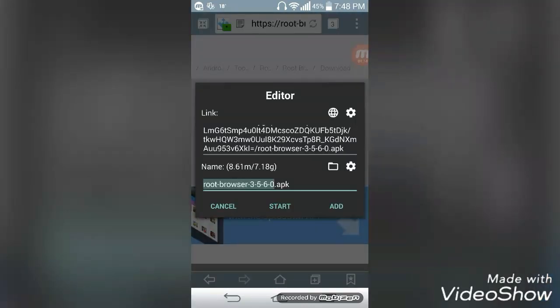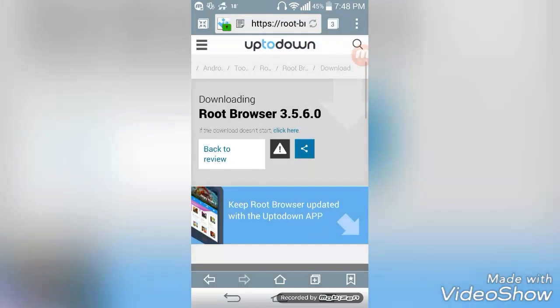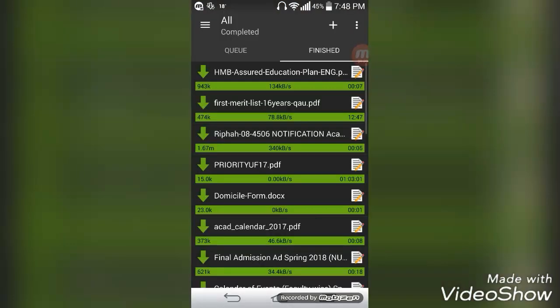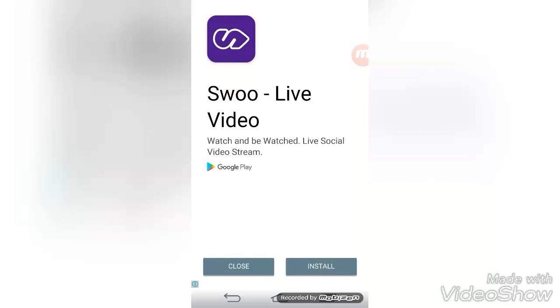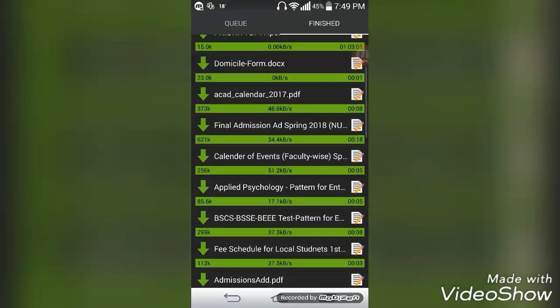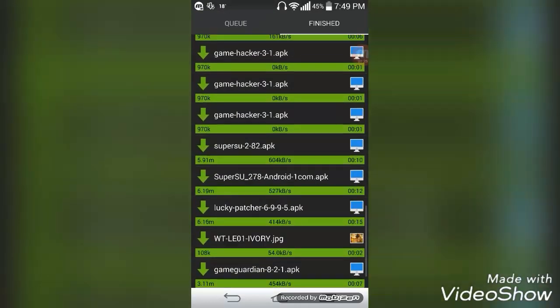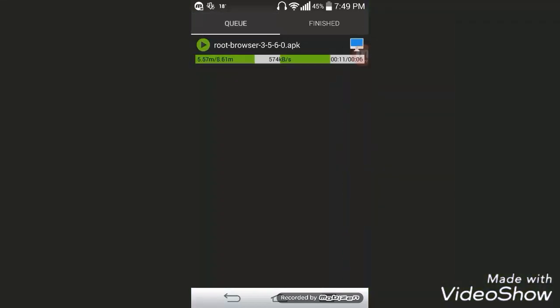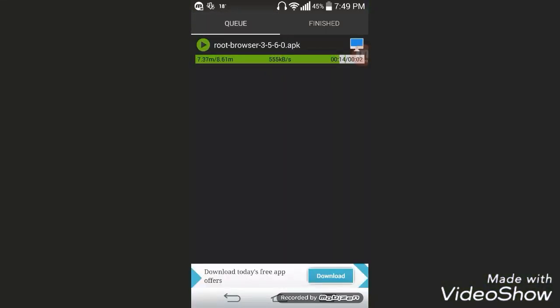Now I'm going to start downloading it. Now I'm going to open my download manager. As you can see, Root Browser is downloading. It is almost downloaded.